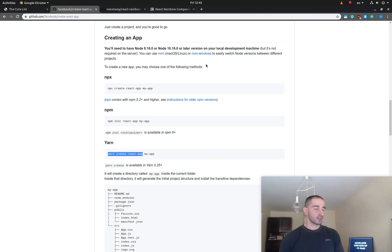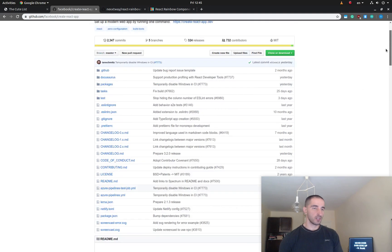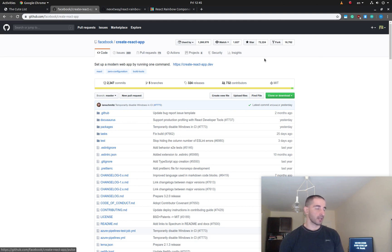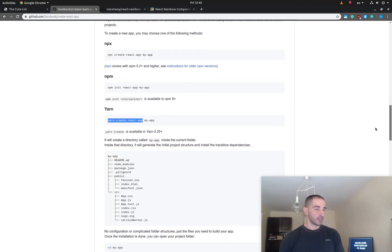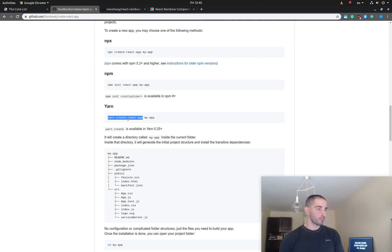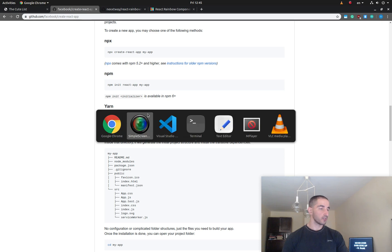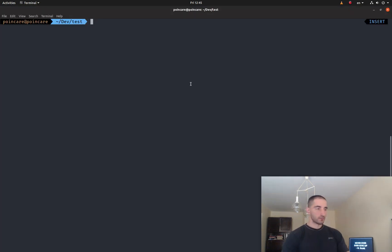Let's start by creating a new React.js application. For this I'm going to use the create-react-app package that is available on GitHub and was created by Facebook. I'm going to copy and paste the command 'yarn create react-app' since I'm going to be using Yarn, and we're going to name this project 'cutelist'.